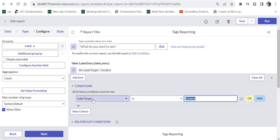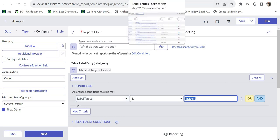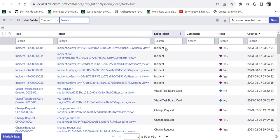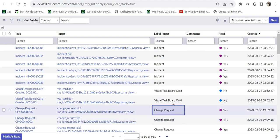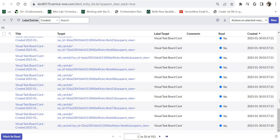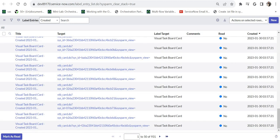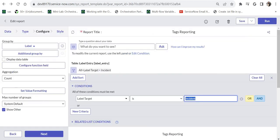So I have given a condition here: label target is incident. If I go into this label entry table, you would see the label target is based on the table name. In our case it's incident. For change it would be change request, for visual task boards it will be visual task board card, and so on. That's the reason I have put this condition.